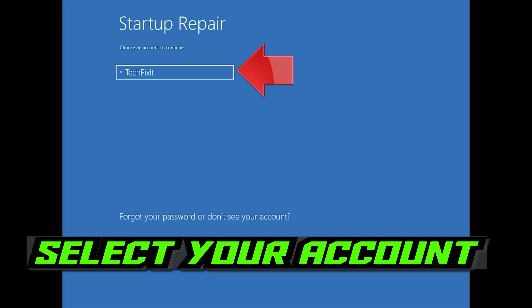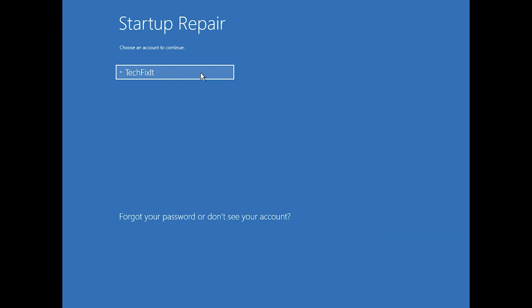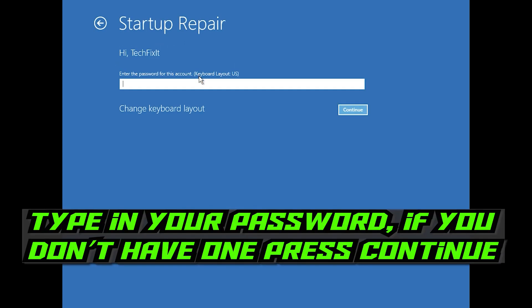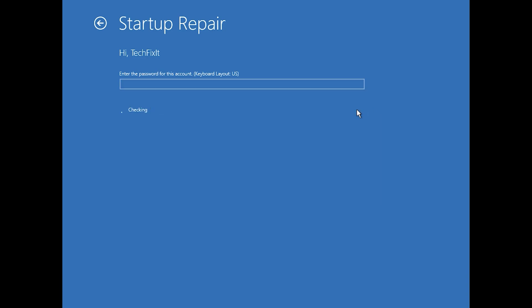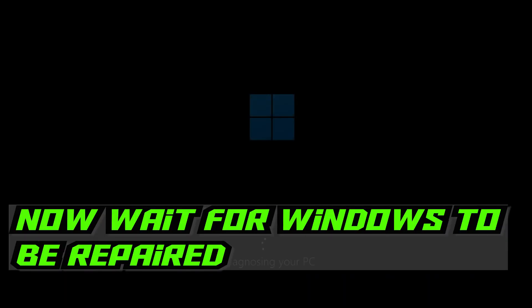Select your account. Type in your password — if you don't have one, just press Continue. Now wait for Windows to be repaired.